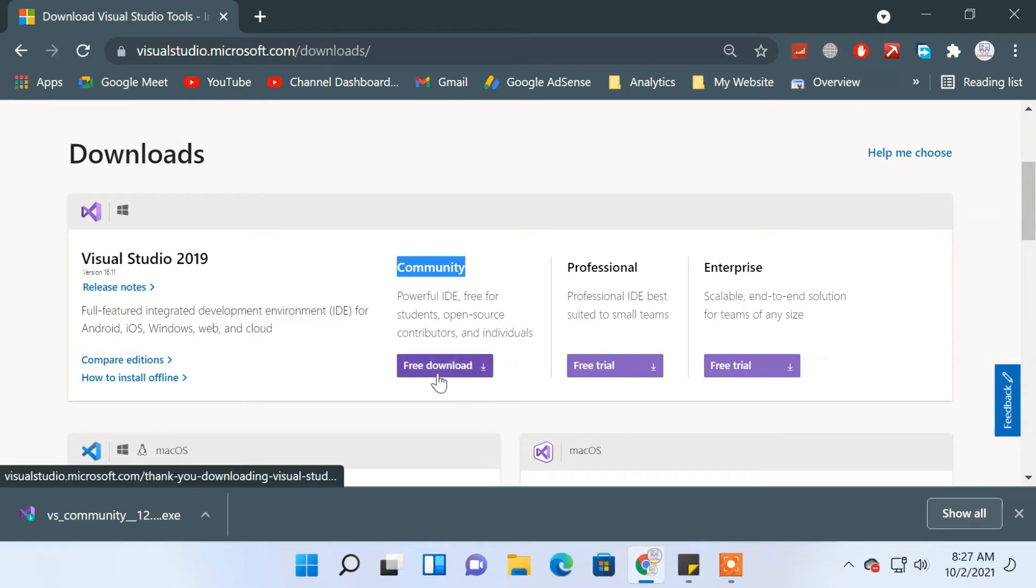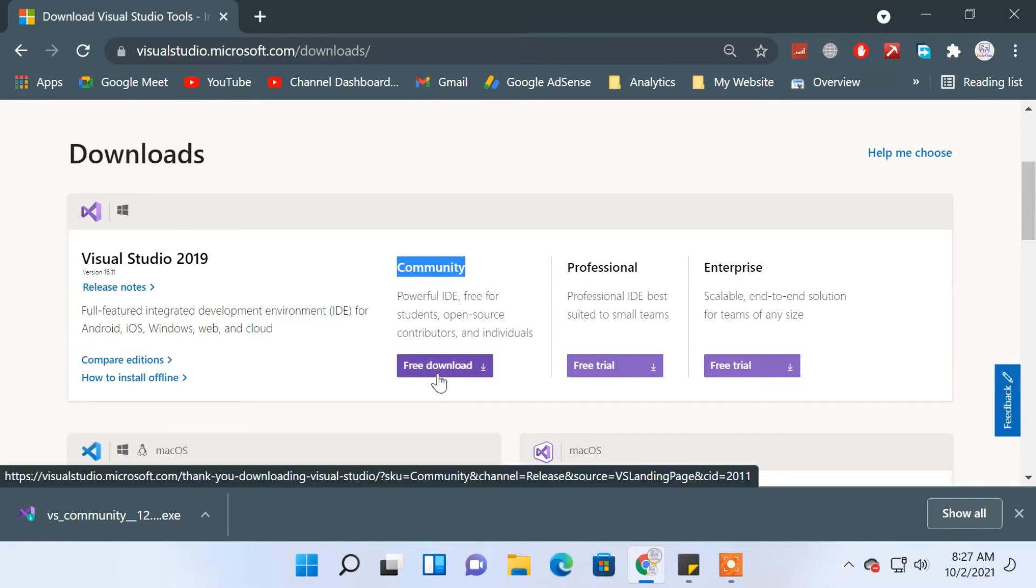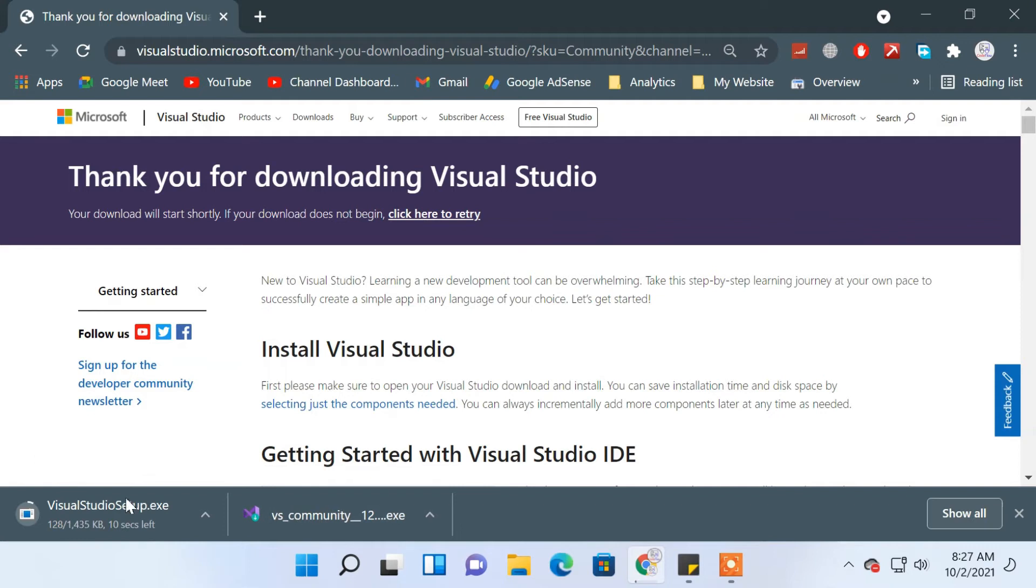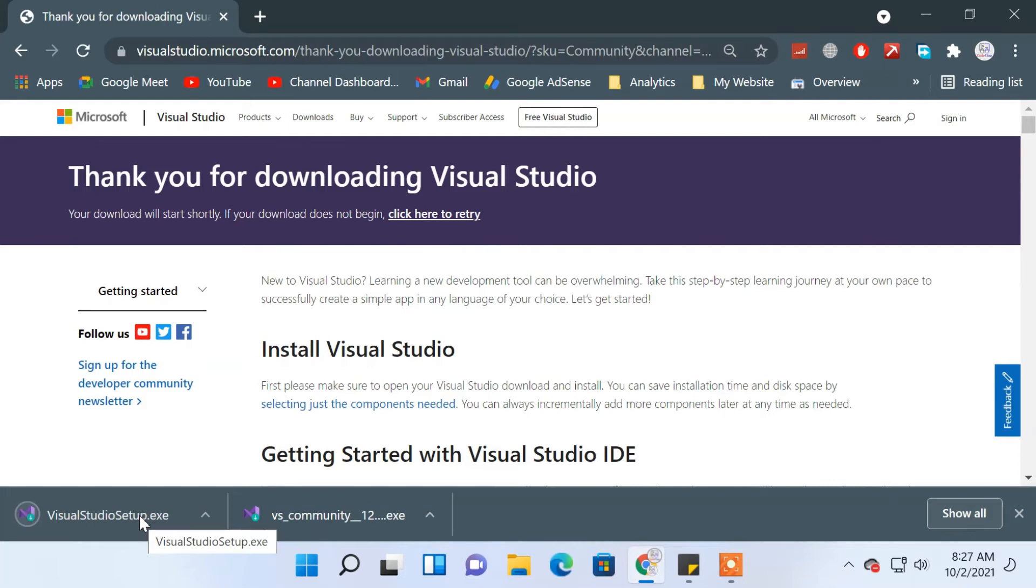Click on 'Free Download' to download Visual Studio. Both methods work, and after the download is completed, you need to install it.